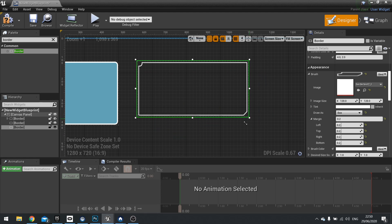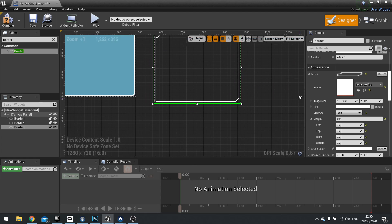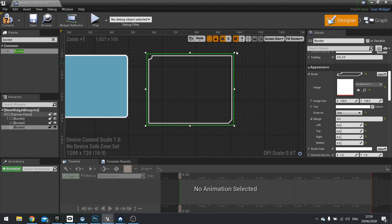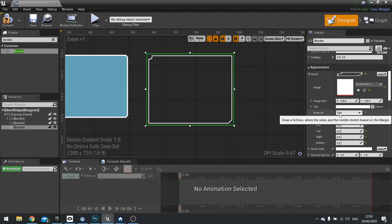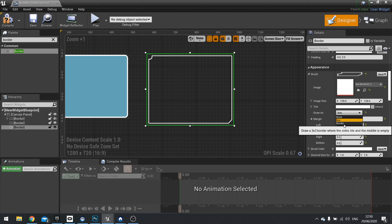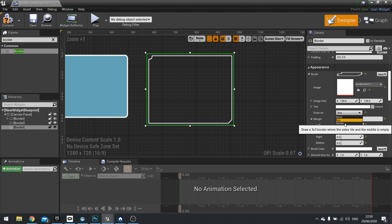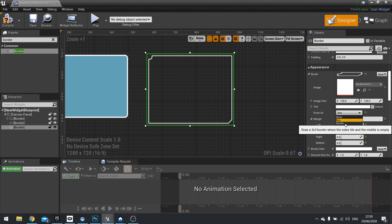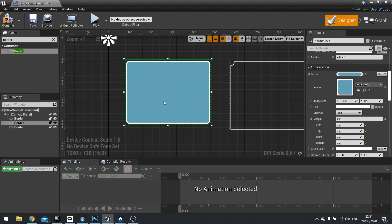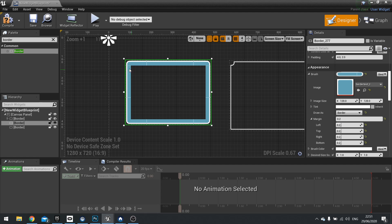And we can use this for whatever we like. Now, there is one more thing we can have, and that is we can change the draw as here to border. Now, this I would recommend strongly against because it doesn't really work. The idea behind it is that it would take this and not draw the middle. So if I change that to border now, you can see it doesn't draw the middle now.